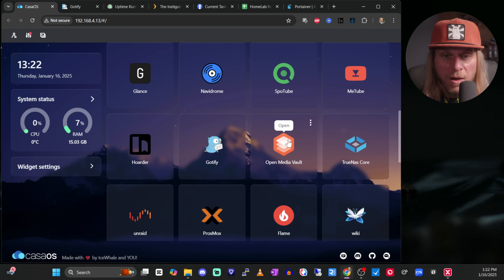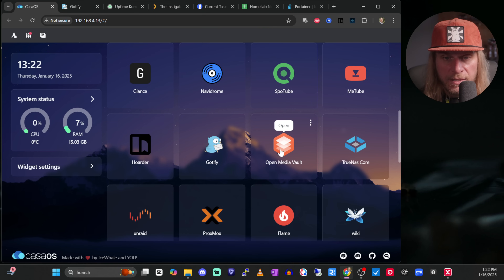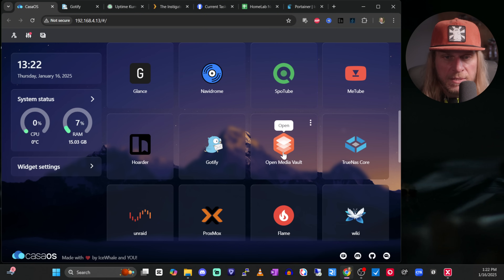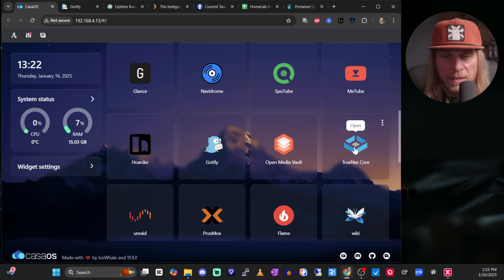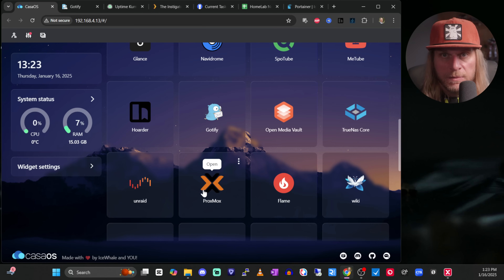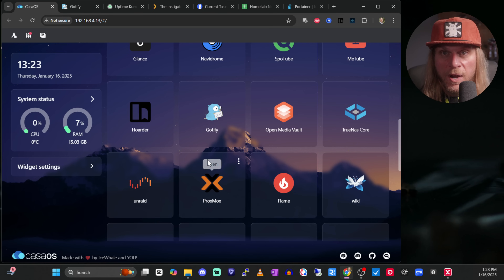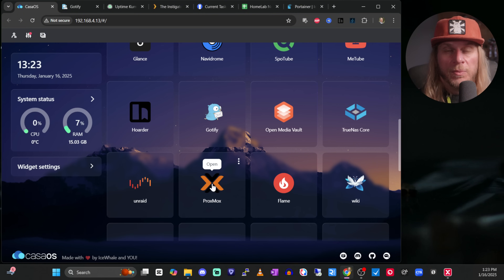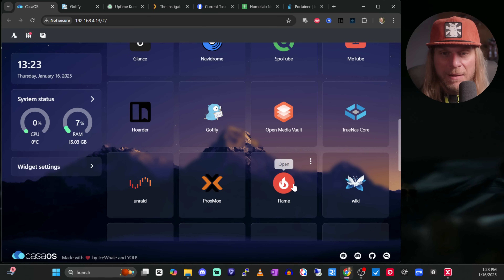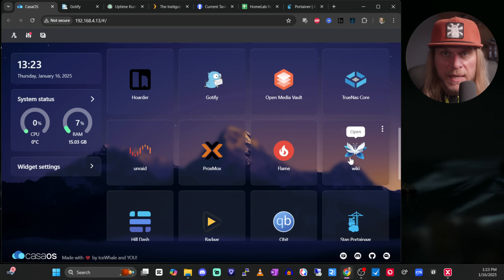After Uptime Kuma we have OpenMediaVault — one of my NAS software options. I also have TrueNAS Core and Unraid, so I have these three because I'm testing them. Each is on a different machine: OpenMediaVault is on an N100, TrueNAS is on my Proxmox box, and Unraid is on another N100. Proxmox is my big computer that I built, also in my rack — this is where I do all my virtualization and testing. Proxmox is an incredible hypervisor platform that gives you the ability to set up virtual machines.